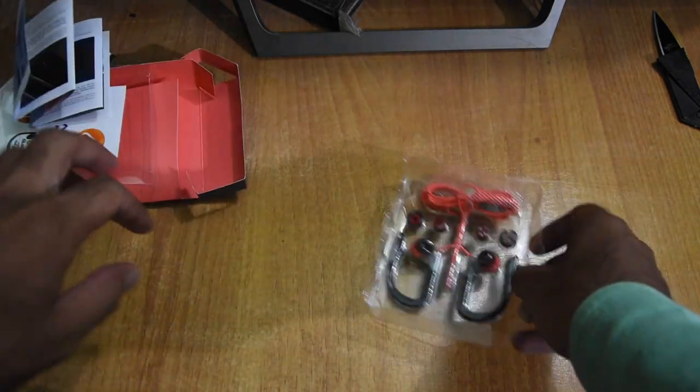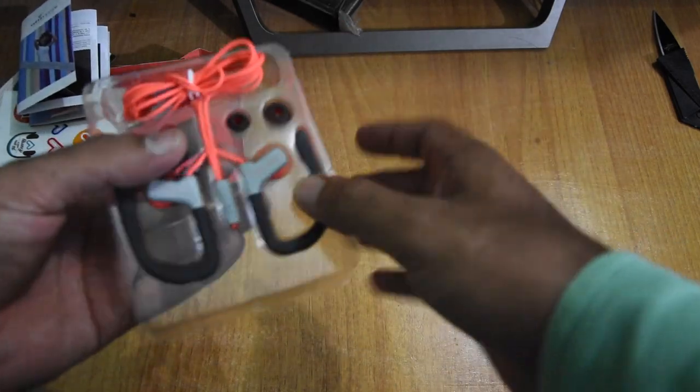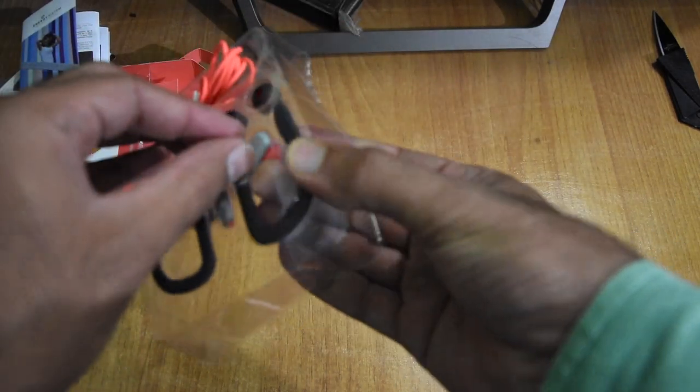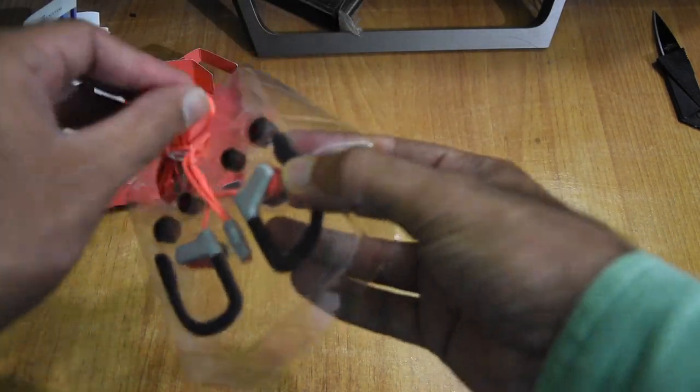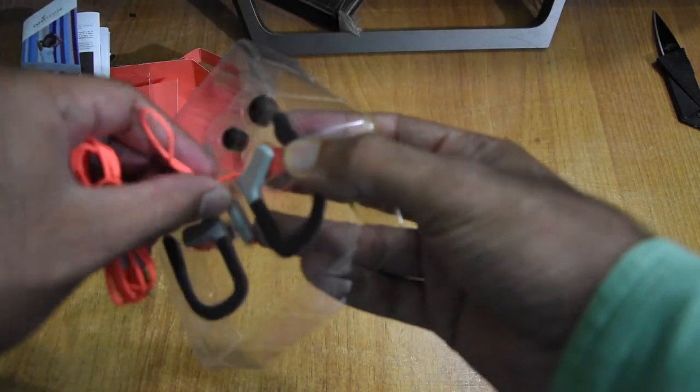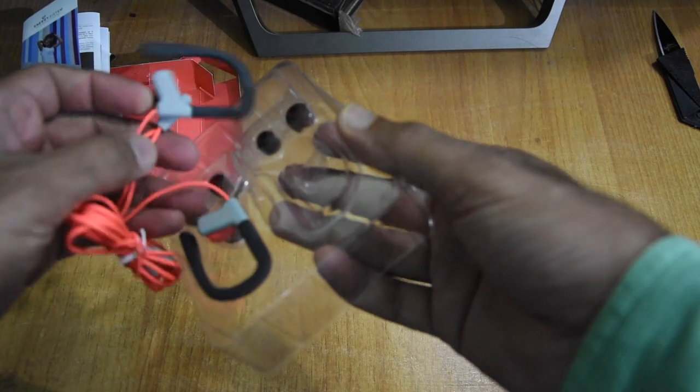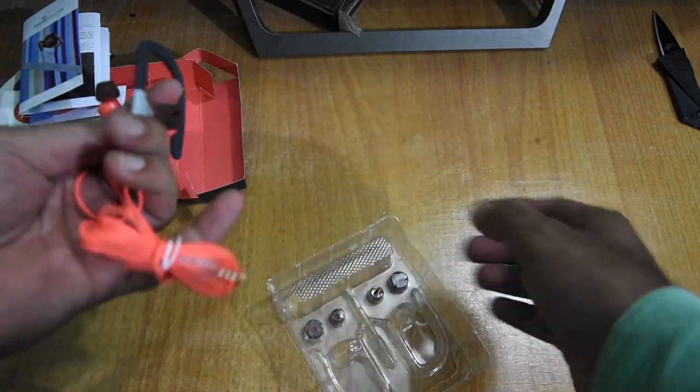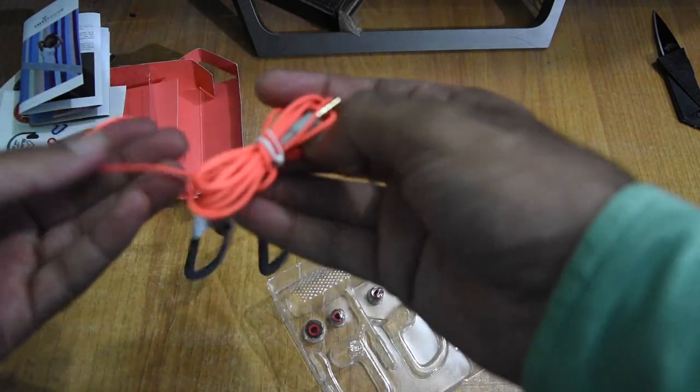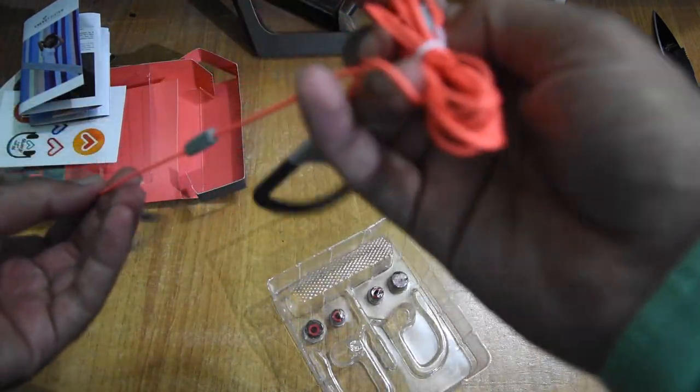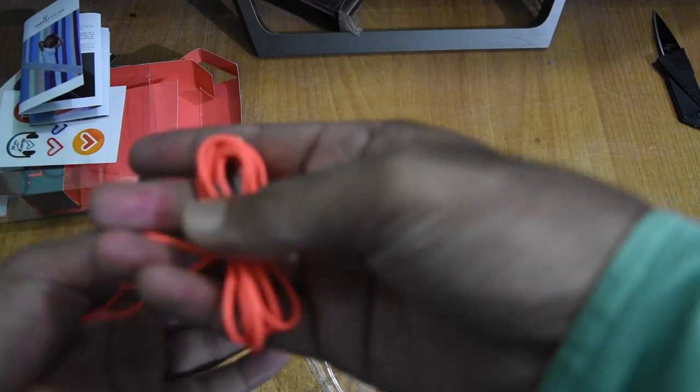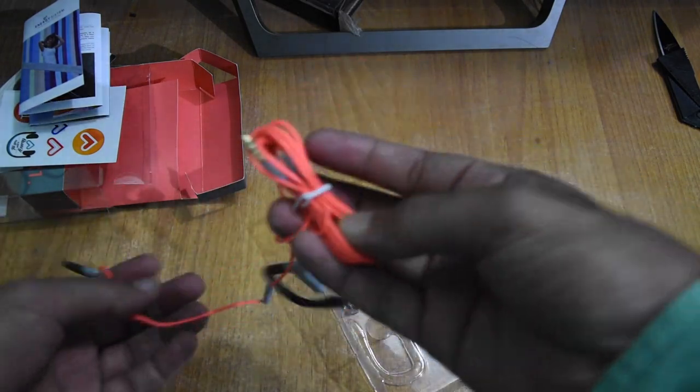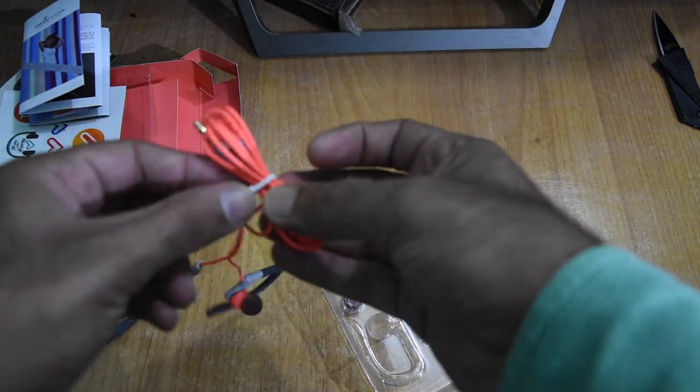So let's keep it on the side, we go to our main unit. This is the orange earphones color. It's a very soft wire, it's a good wire. Now let's check this sound quality.